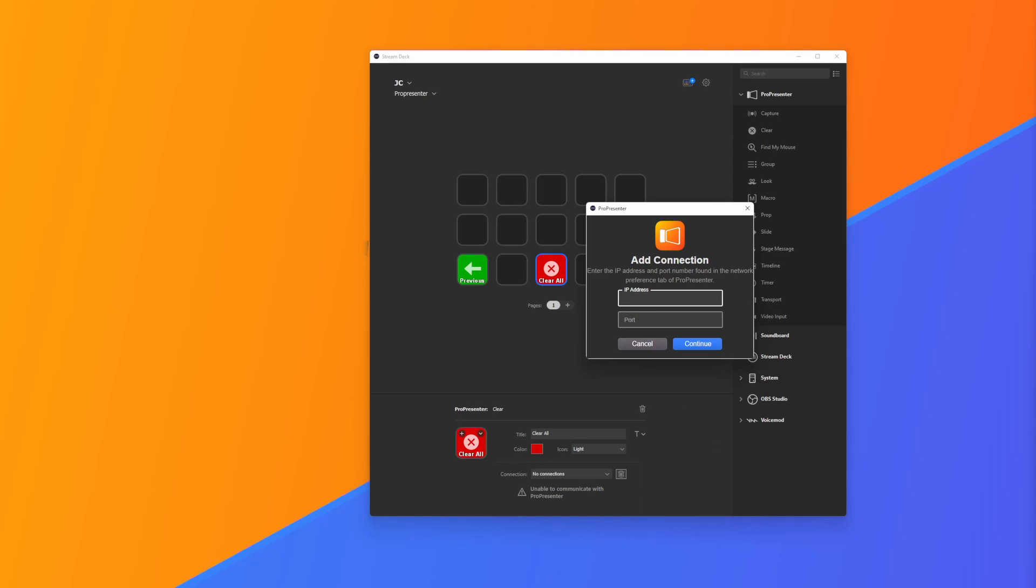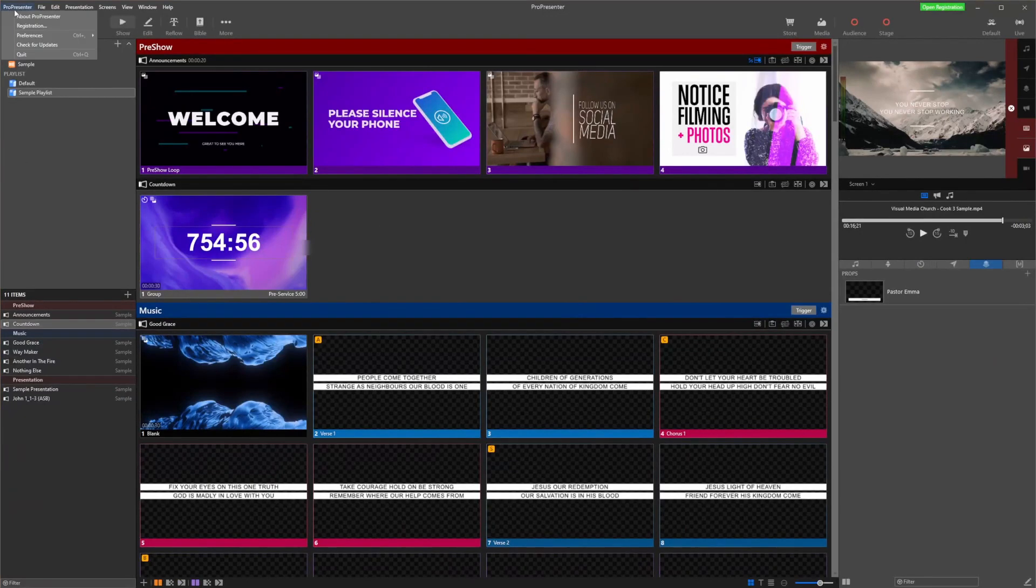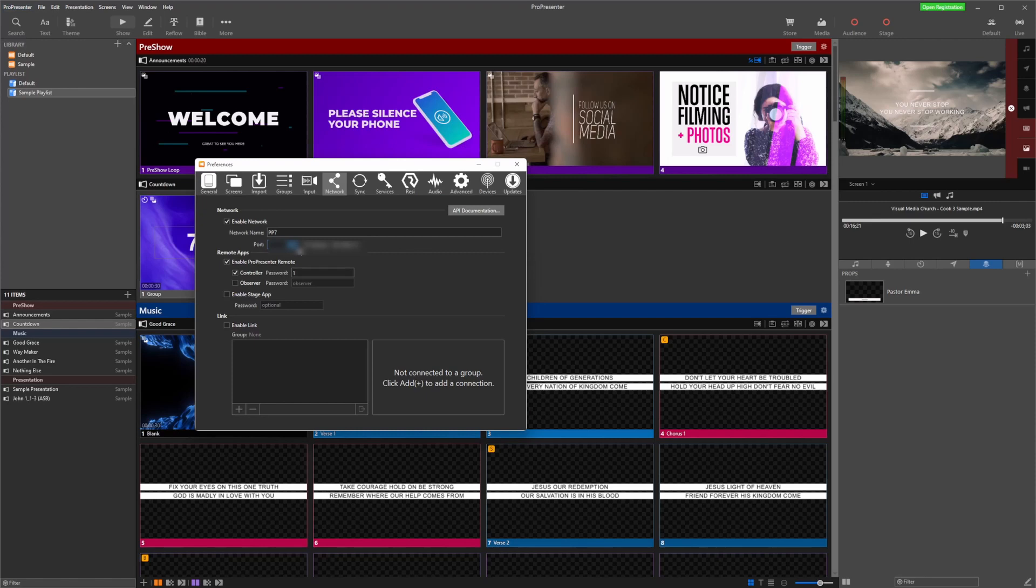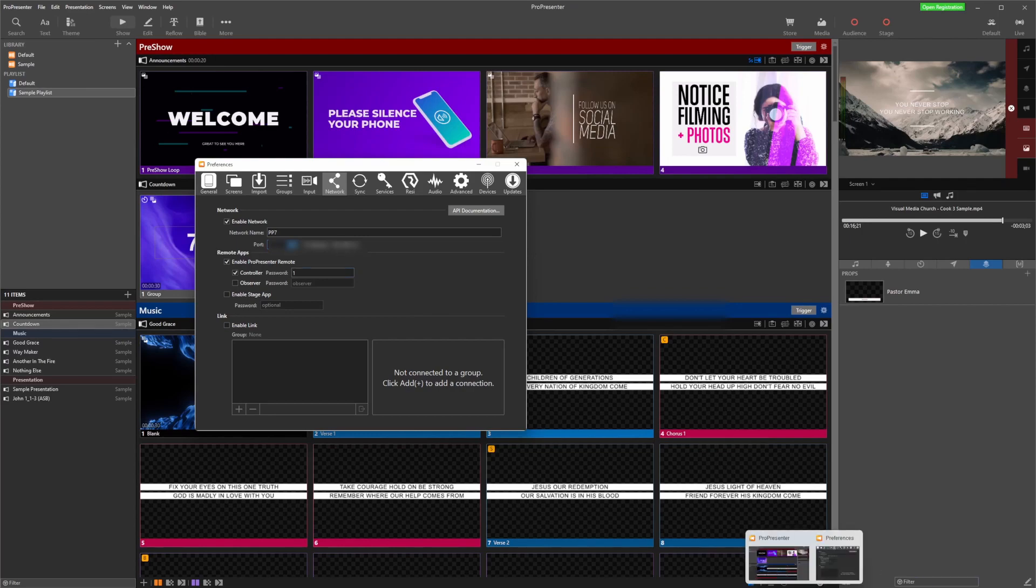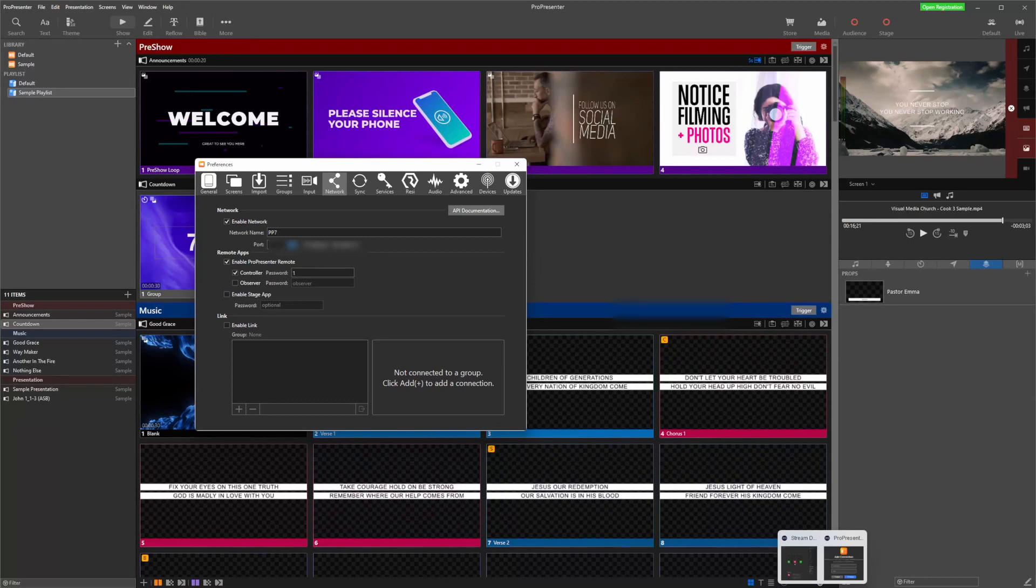We open up ProPresenter and go over to our Preferences. If I just click Preferences up the top here, I'm going to choose Network and I have my port number and my IP address. This information is covered up just in case because I don't want people having access to my IP address, but you just need to copy and paste them over into your Stream Deck.